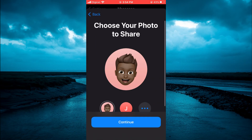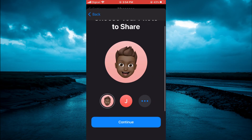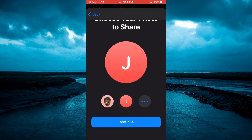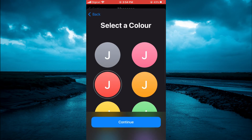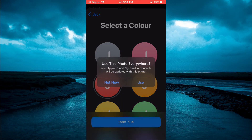Next, tap on the initials option, which is the option in the middle. Then tap Continue, and tap Continue again. From here you will see the option Use This Photo Everywhere.